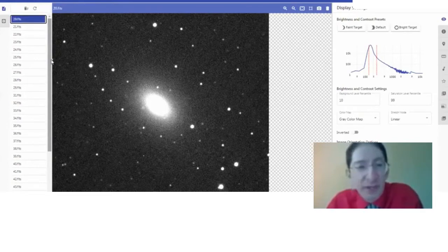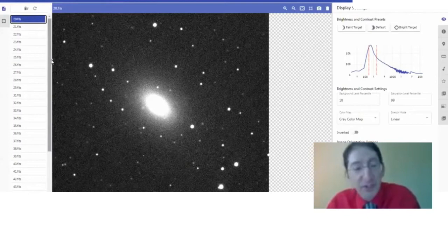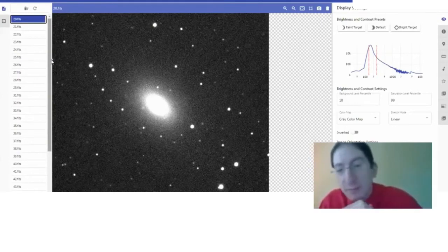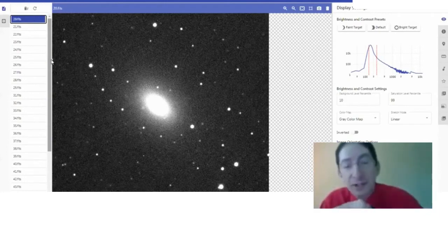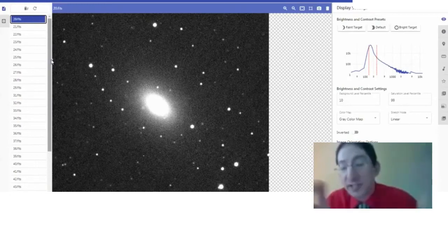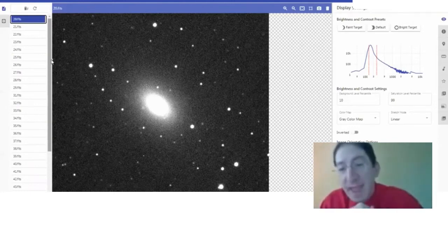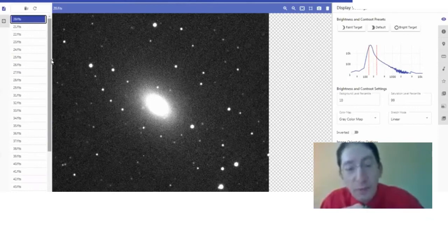What we have to do is something called image differencing. We take the first image and the last image, we align them, and then we subtract them. As long as the count levels are similar between the two images, everything will cancel out — the galaxy will cancel out, the stars will cancel out. The only thing that won't fully cancel out is the supernova, because it's brighter in the first image and fainter in the last image. So when we subtract them, some of that light will be left over, and that will let us know which star is the supernova.